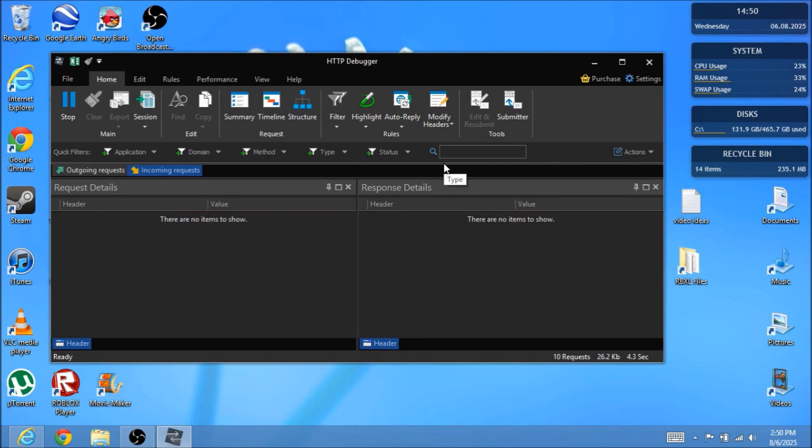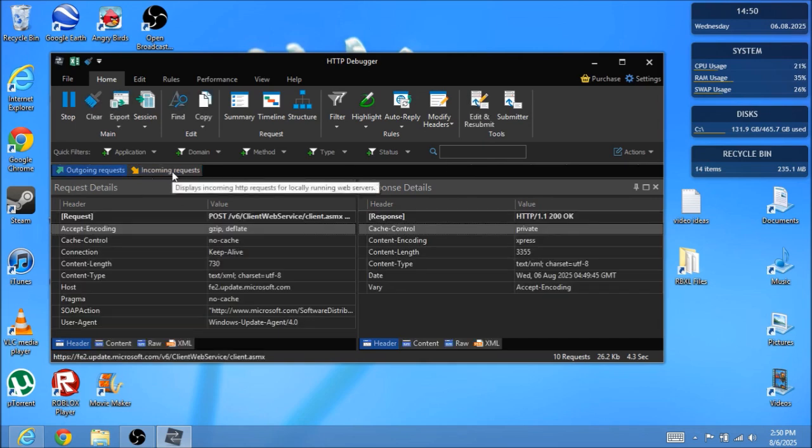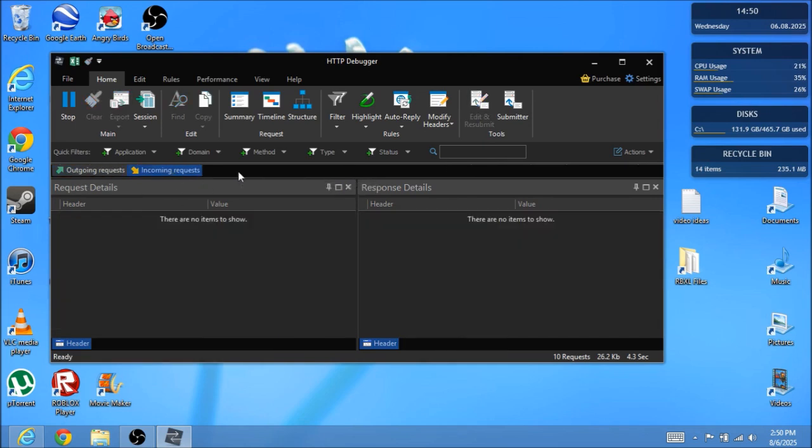And you're also going to get a pop-up talking about the SSL. I don't really know what it says, just click yes on it because you will need to click yes on it. So you're going to have outgoing requests and you're going to have incoming requests, so make sure you get that certificate.